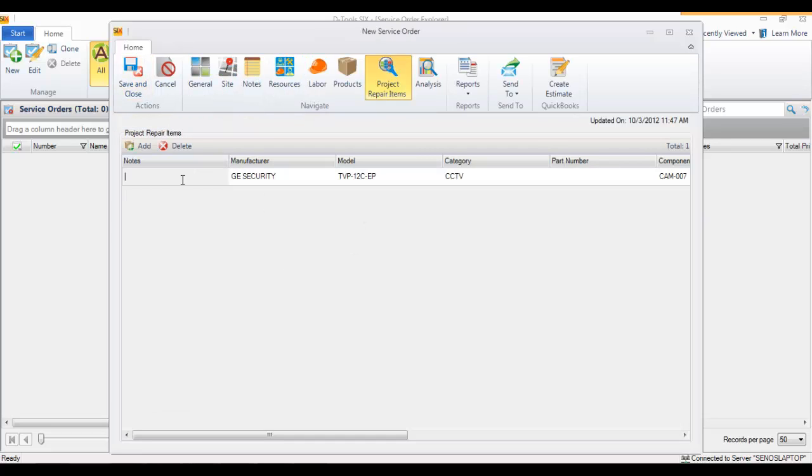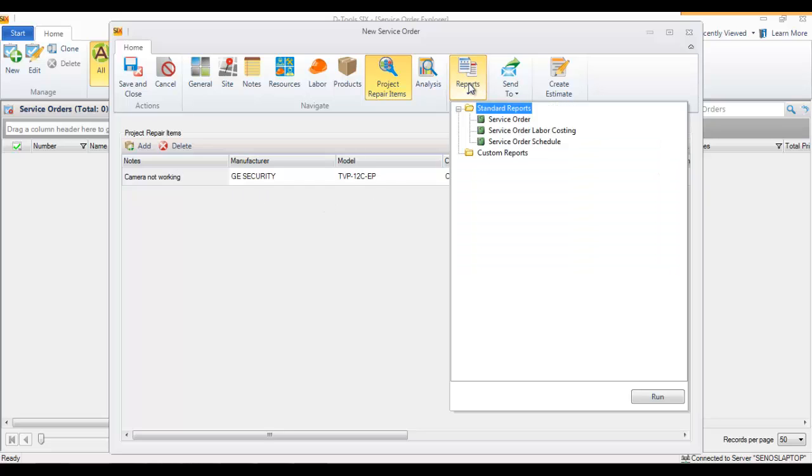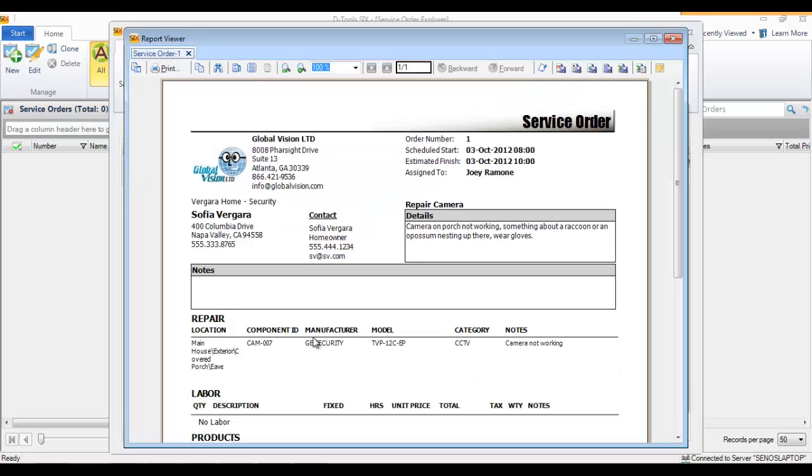Camera not working. At this point you can save and close this. You could run reports - the main report you would run right now would be the service order report. We'll go ahead and generate that. That's what you see here.